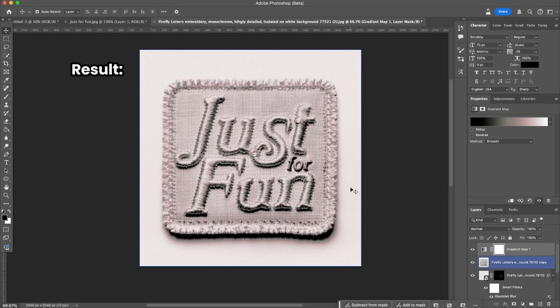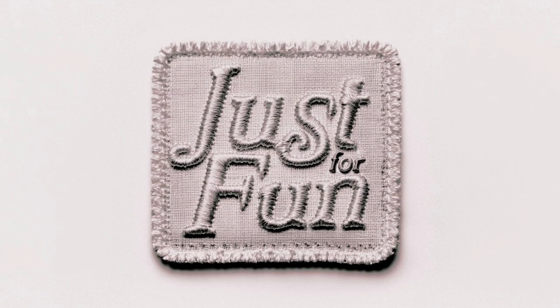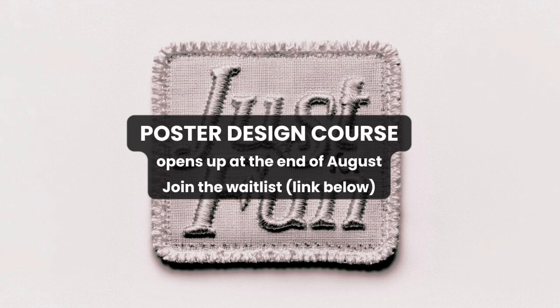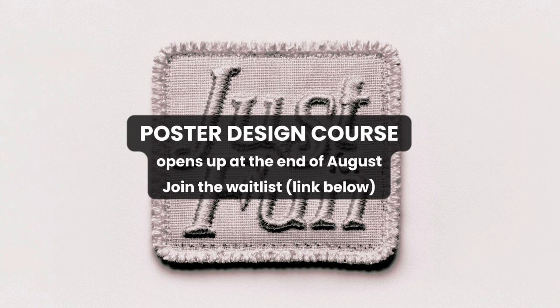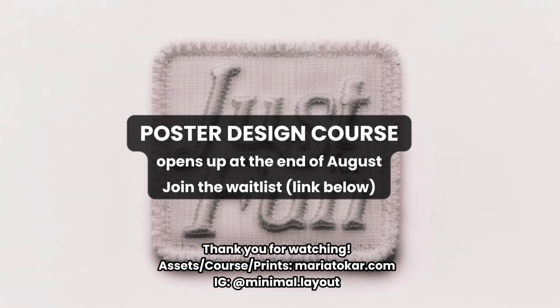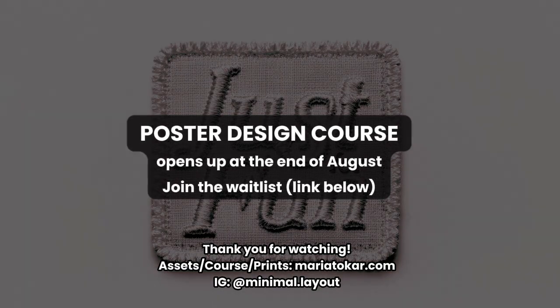Here's the result. I hope you try it yourself. If you have any questions let me know down below. Follow me on Instagram and see you next time.